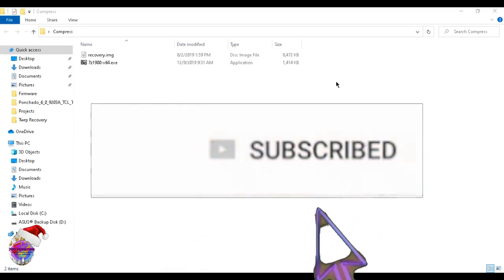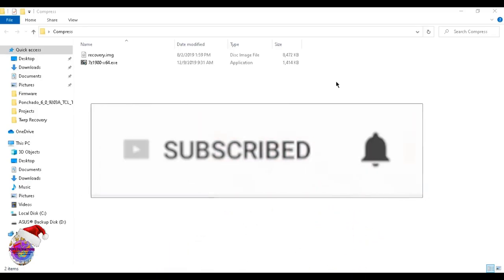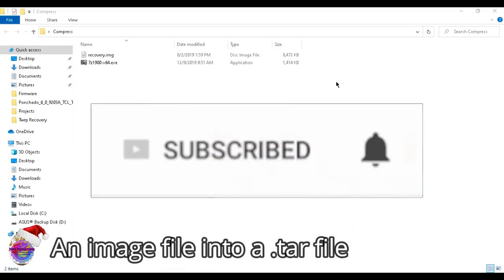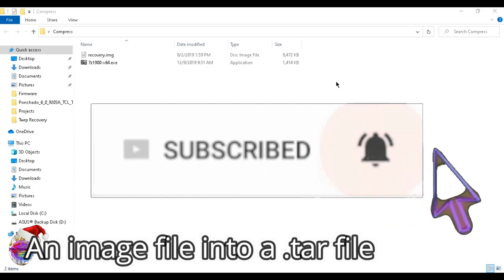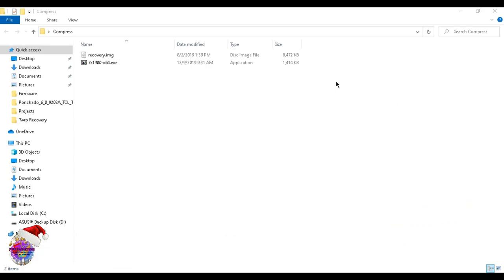Everyone, in today's video I'm going to show you how to prepare a flashable file to flash on your Samsung devices via Odin. It's very simple - all you need is 7-Zip file manager.